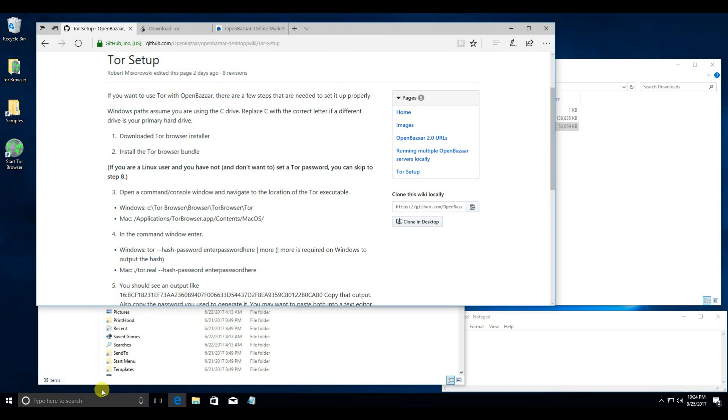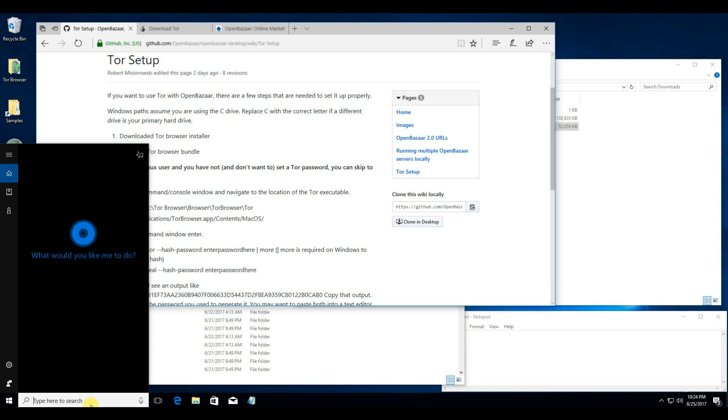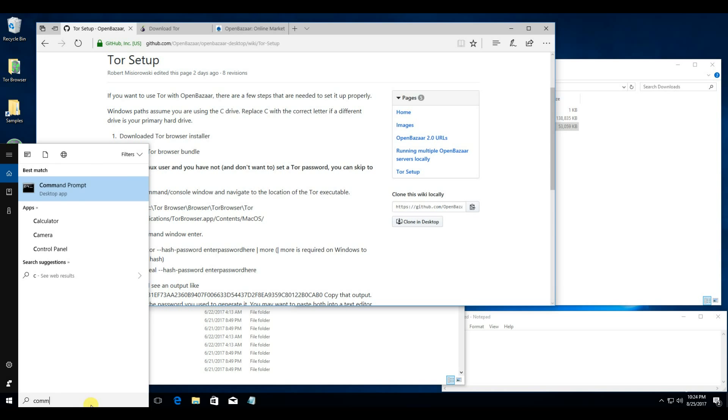The next step is to open a command window. You can click down here and type command, then open the command prompt.